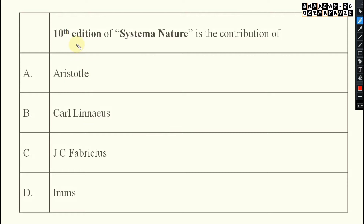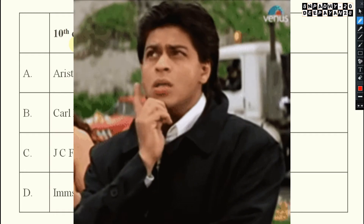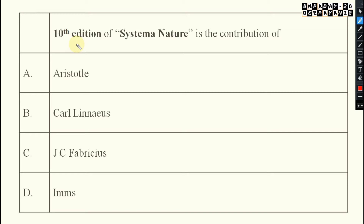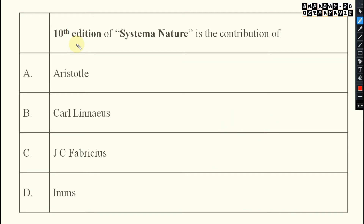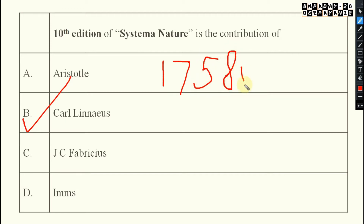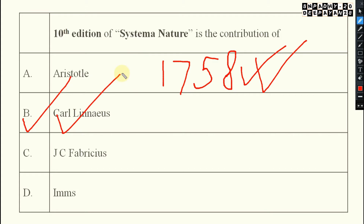The first question: the tenth edition of Systema Naturae is the contribution of which scientist? The options are Aristotle, Carl Linnaeus, Jesse Fabricius, and IMS. The answer is Carl Linnaeus. He has written this book Systema Naturae, and in his tenth edition he included around 28 species from 12 different insect orders. An important detail: it was published in the year 1758. In another video I will cover different books related to entomology.